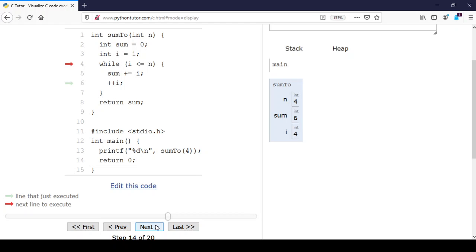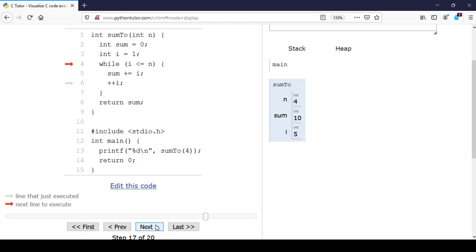Is i less than or equal to n? Yes, it's equal, and equal means the condition is still true. So once again we will come in one more time. We will increment sum by 4, so sum is now 10. We will increment i to 5.